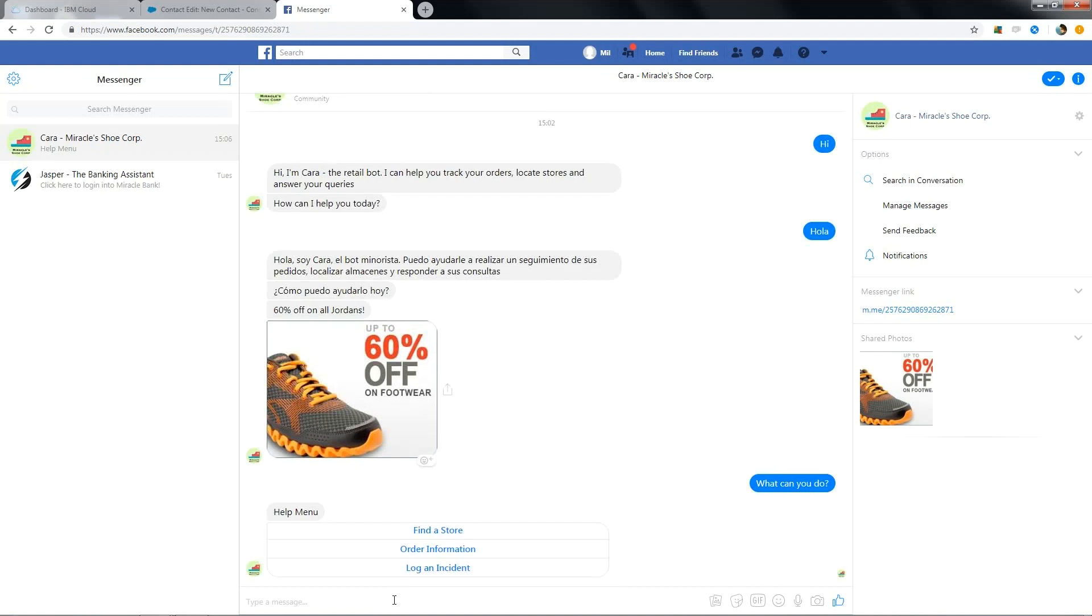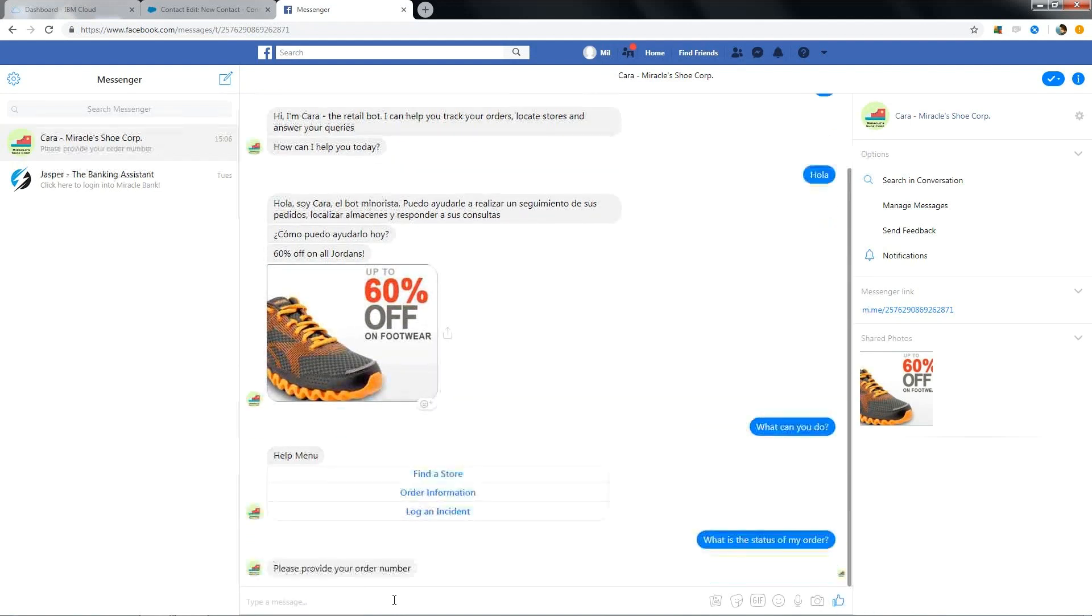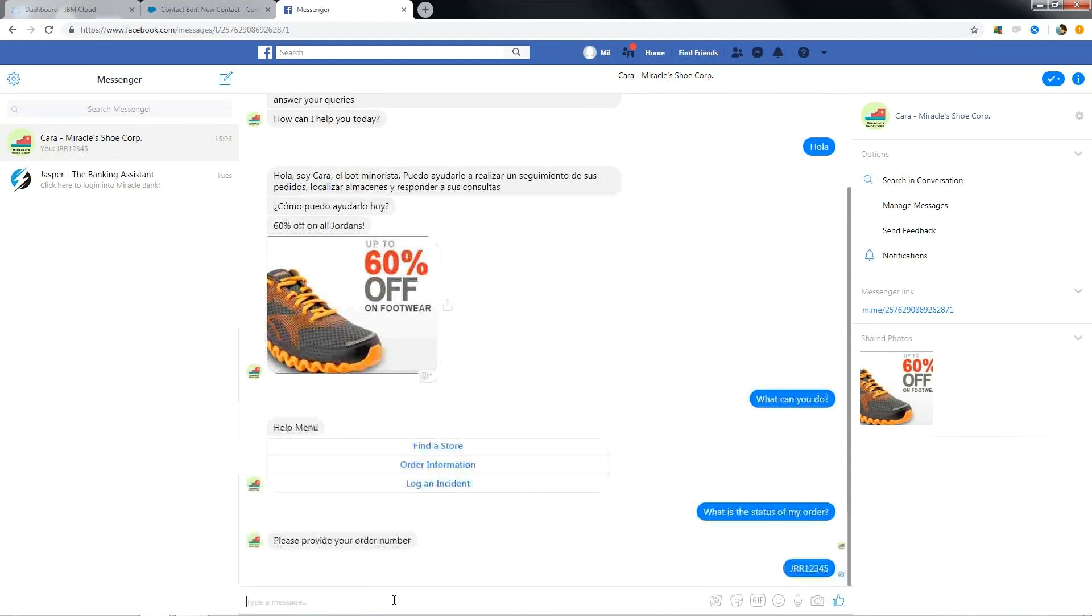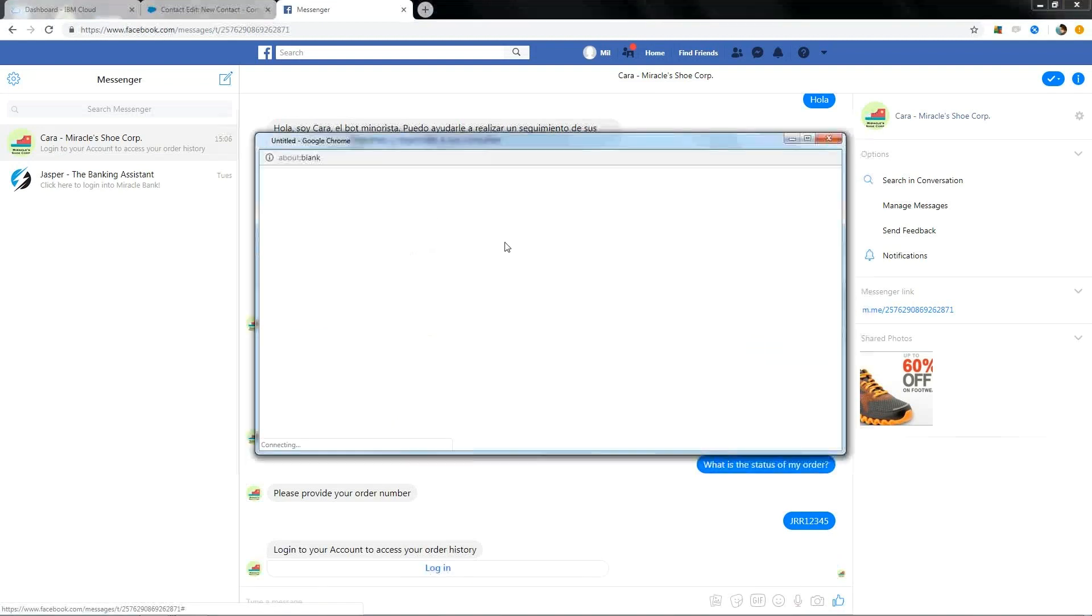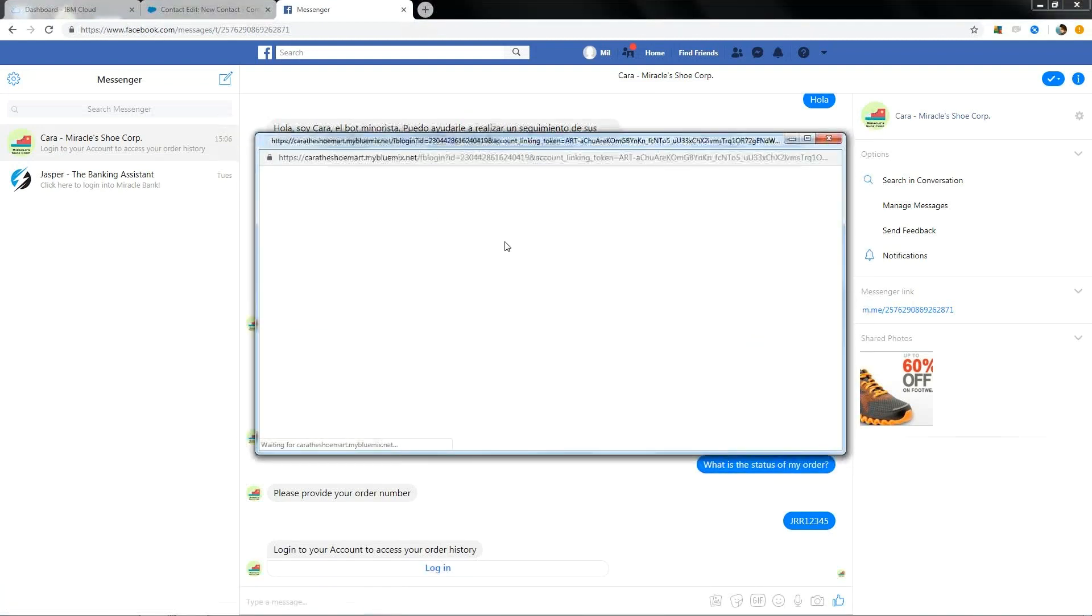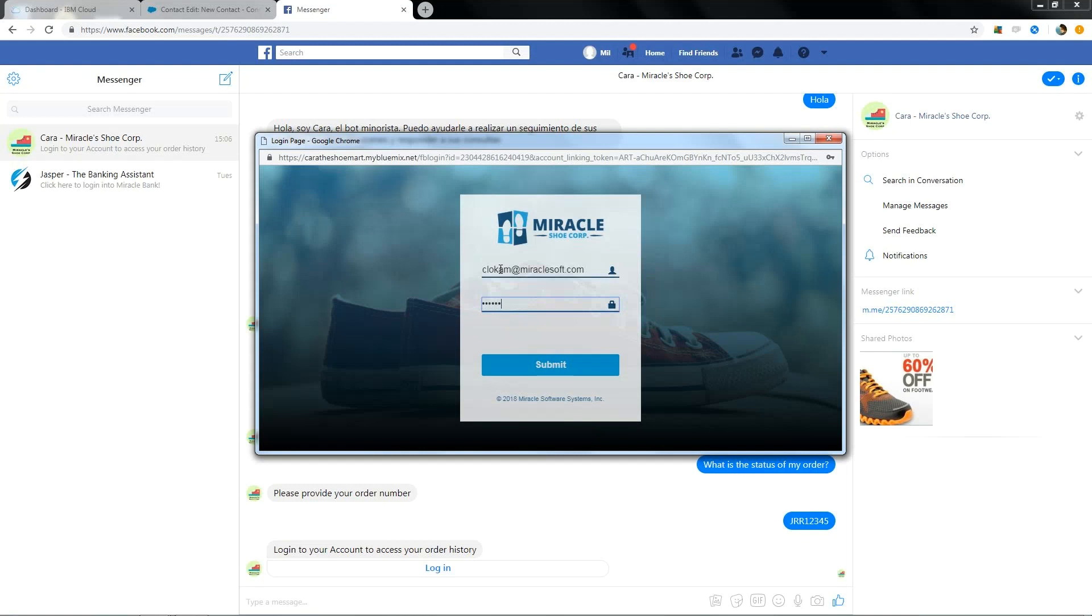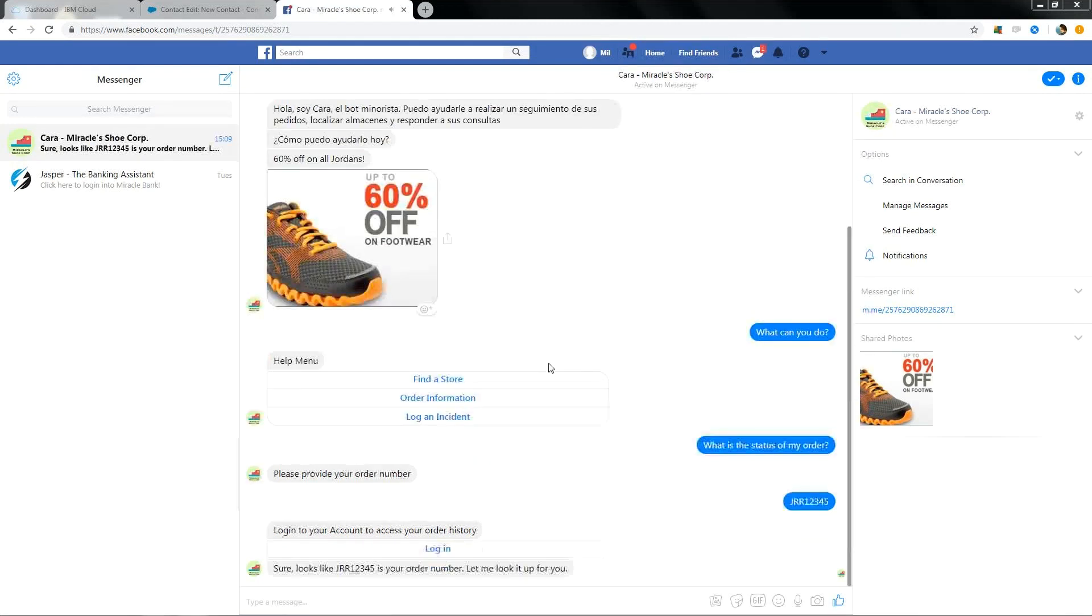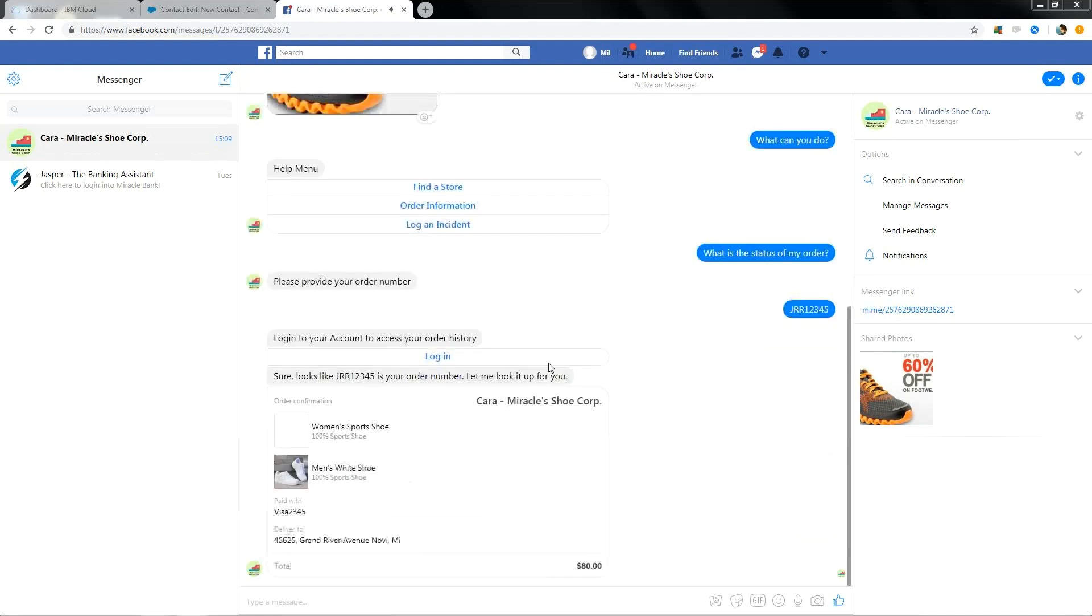First, let me go with getting order information. It asks you to enter the order number to get the details and my order number is JR12345. As it has to fetch the details from Miracle Shoe Corp database, it asks for authentication. Let's login with the credentials. As submitted credentials were correct, I was successfully able to login and I also got the status of the order that I placed earlier.